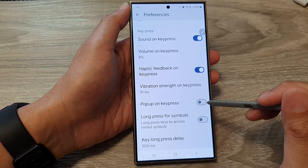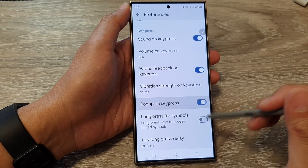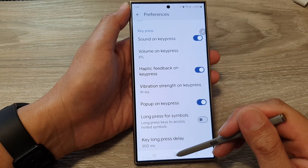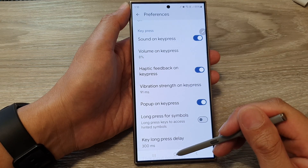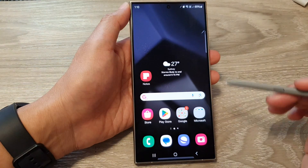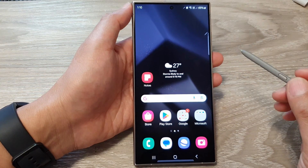And that's it. Make your selection and then tap on the home button to go back to the home screen.